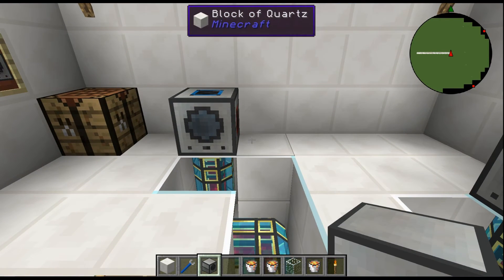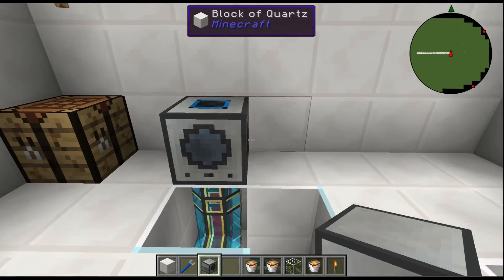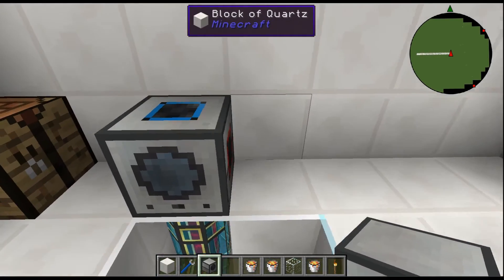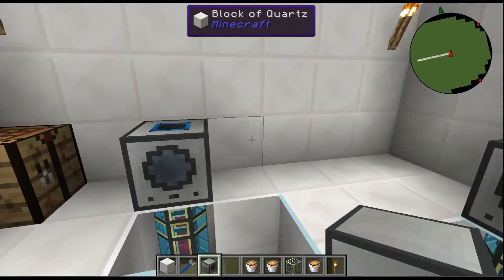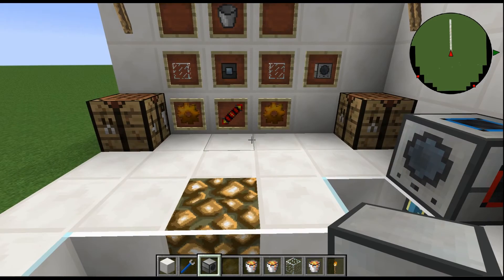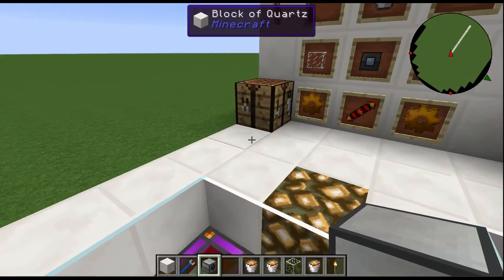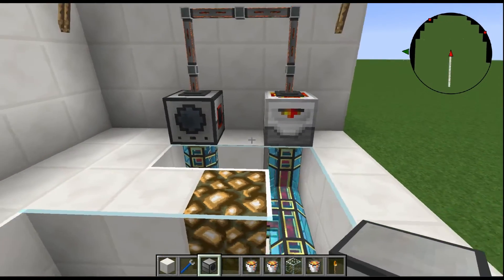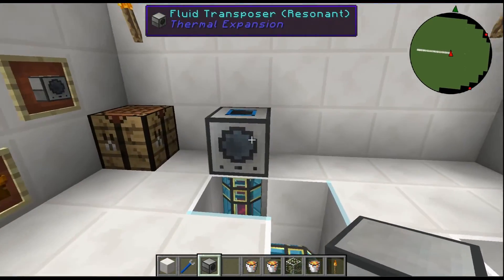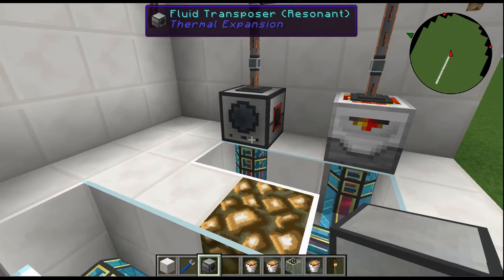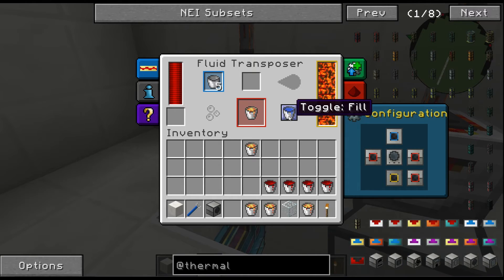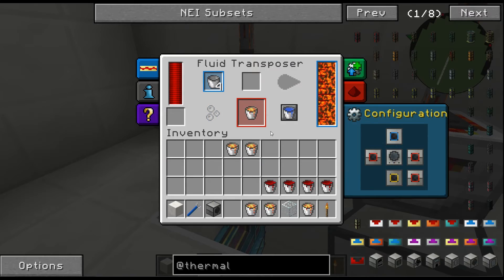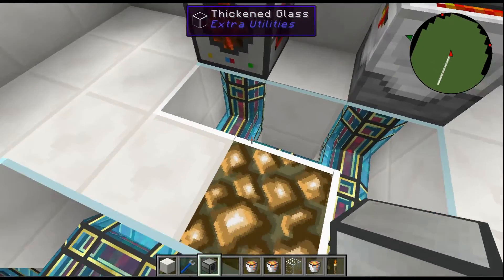This fluid transposer is the way to get gelid cryothelium, liquid blazing pyrothelium fluids, destabilized redstone, and illuminated glowstone — it is amazing and it's needed, especially if you want to cool the big reactor, which is in most mod packs. You just switch it to fill or empty — it's that simple.